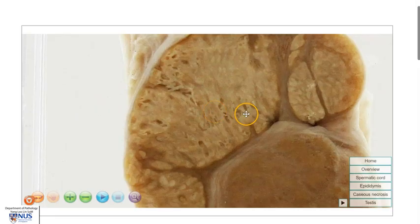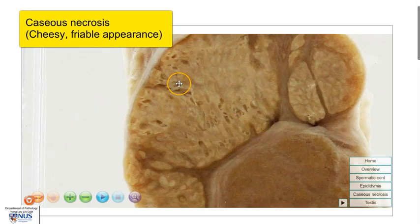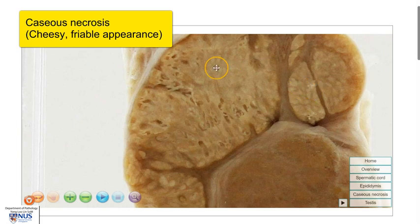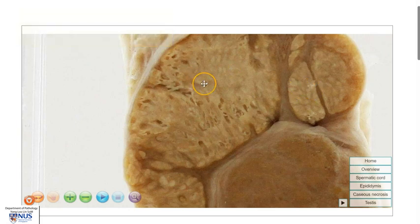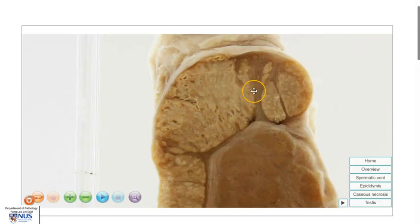This often shows a cheesy, friable appearance where things appear to be falling out, and this is termed caseous necrosis. Caseous means cheesy. So we can see this kind of cheesy, friable, broken up appearance grossly, and this translates to necrotizing granulomatous inflammation and is often seen in mycobacterial infection.